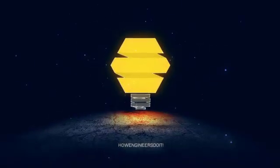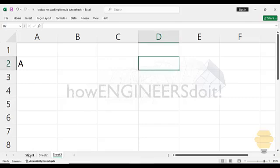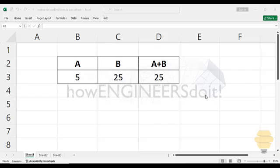How engineers do it. Hello friends, welcome to another video on how engineers do it. Today I would like to show you something which I've come across a couple of days back, and it's about formulas suddenly not working in Excel.